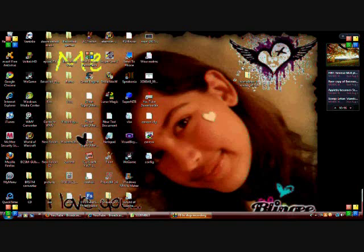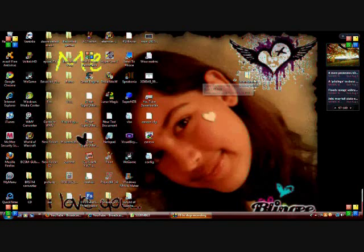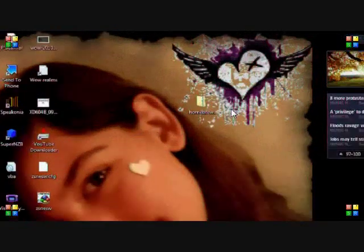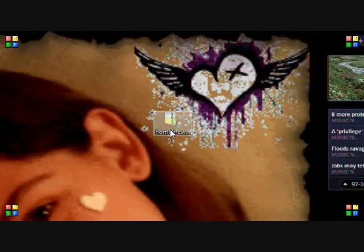In the description is a direct download to the homebrew browser. It's an application. Here's what it's going to look like — it's going to be in a zipped folder.